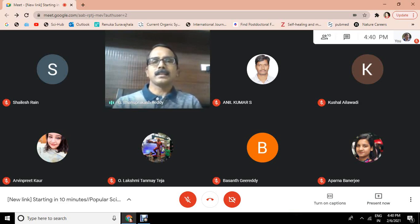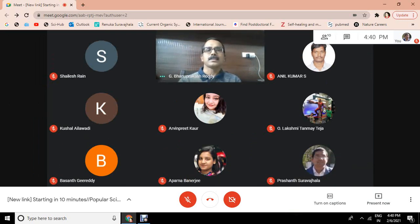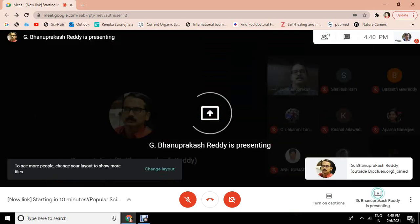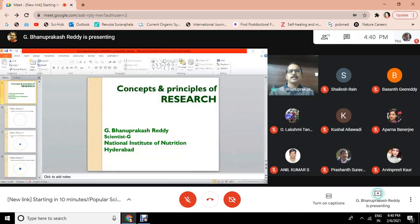I will begin with the basic tenets of research — what I would call the concepts and principles of research. Then I will share some of my research work or somebody else's research work. But anytime, just stop me and ask me something. So, let us start with the circle.